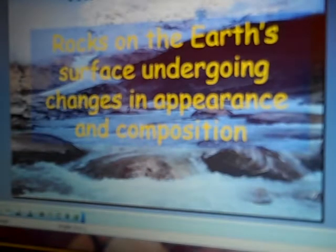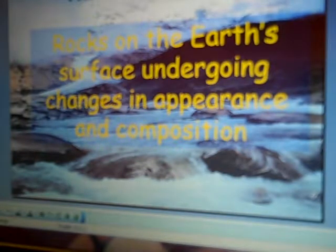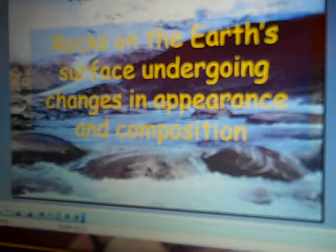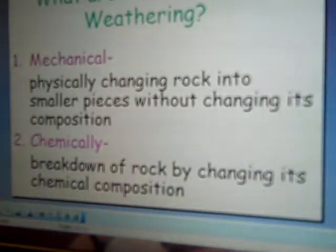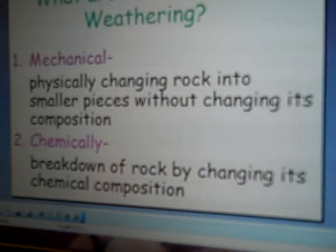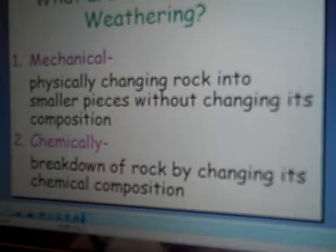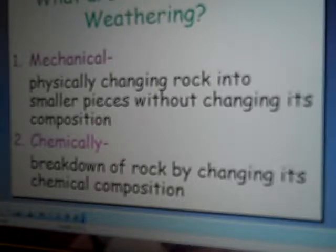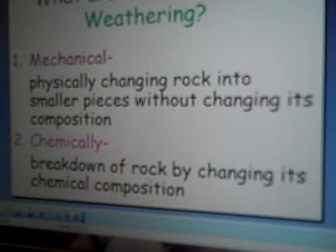Weathering is pretty much the rocks undergoing some type of change, either from physical or chemical. Mechanical is the same thing as physical — the physical appearance of the rock is just changing. Chemical is just the change of the actual chemical composition of the rock.